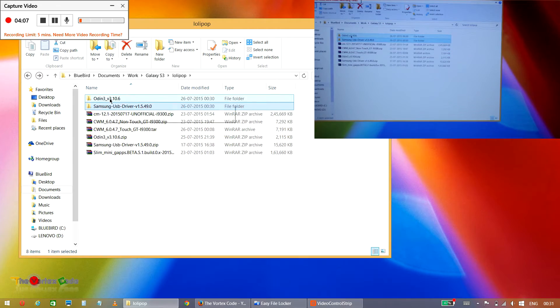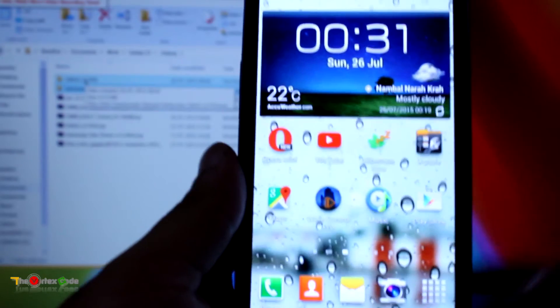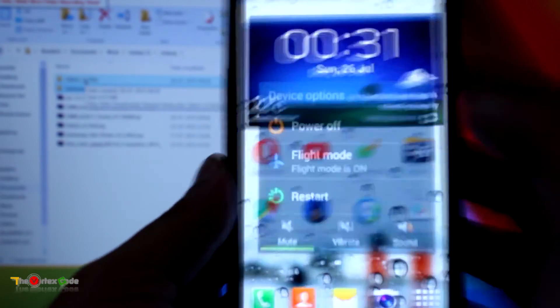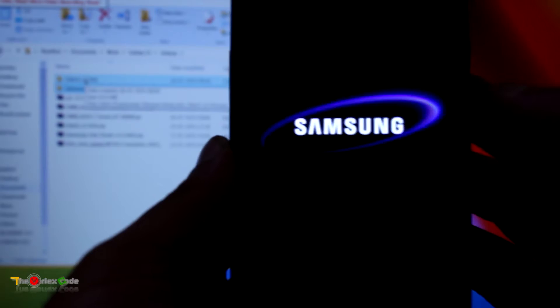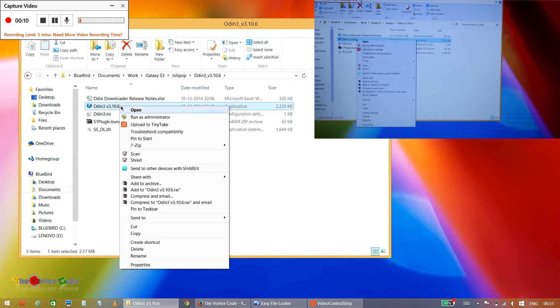Now we'll go back to the device and disconnect it from PC. Now we'll power it off. Now we'll start Odin. We'll run it as an administrator.